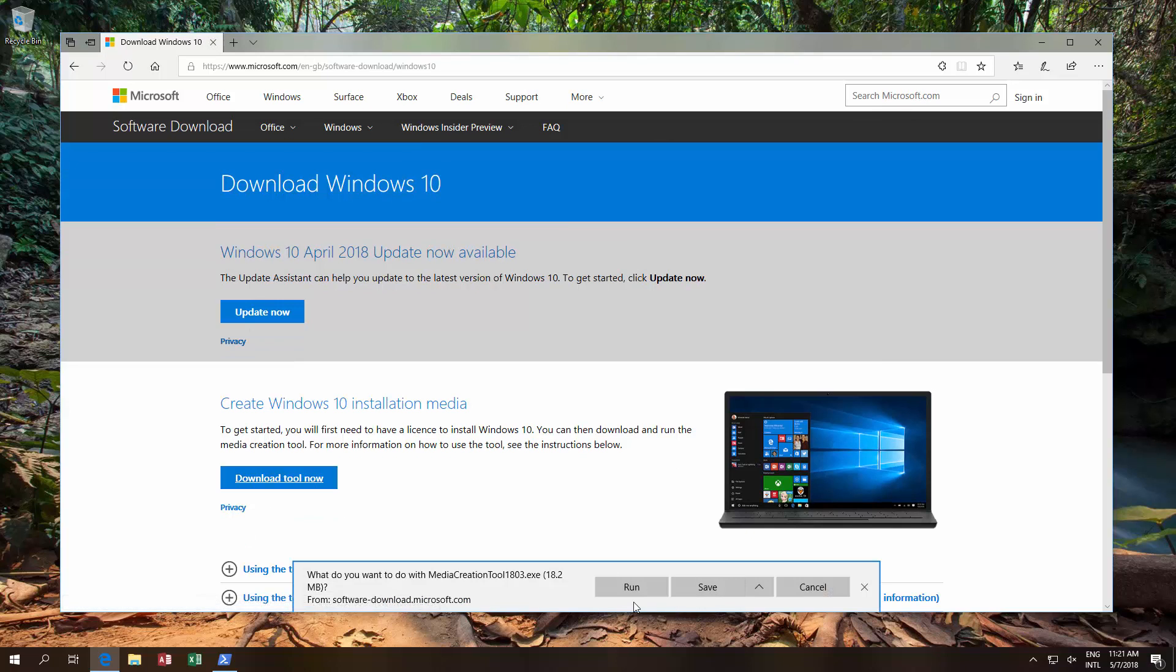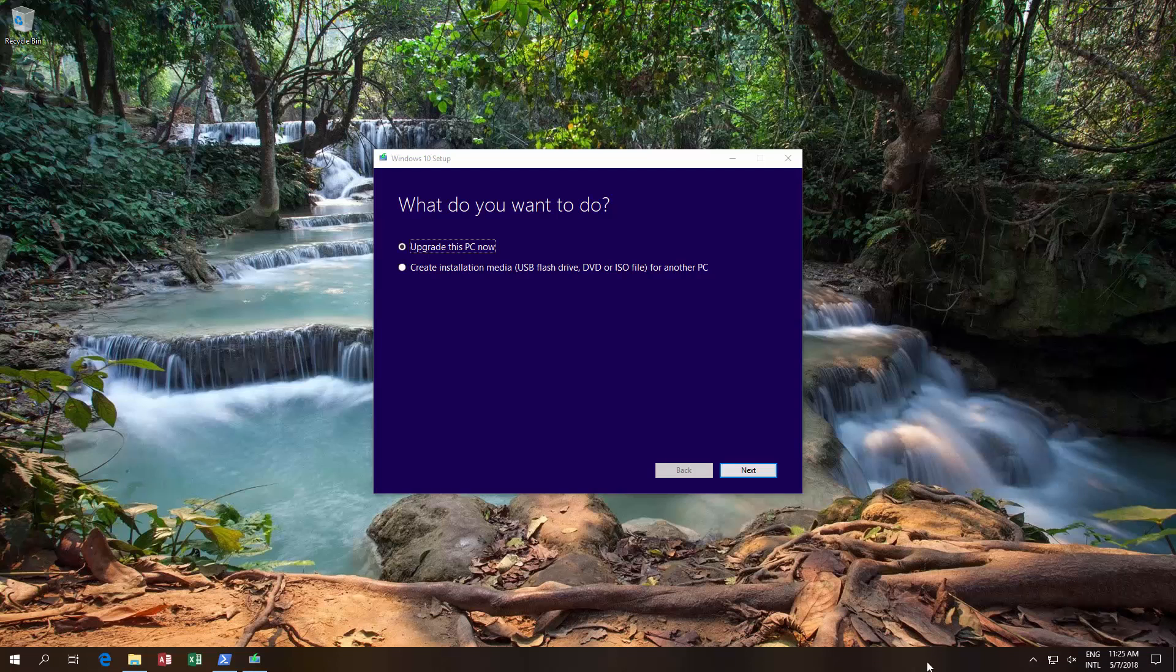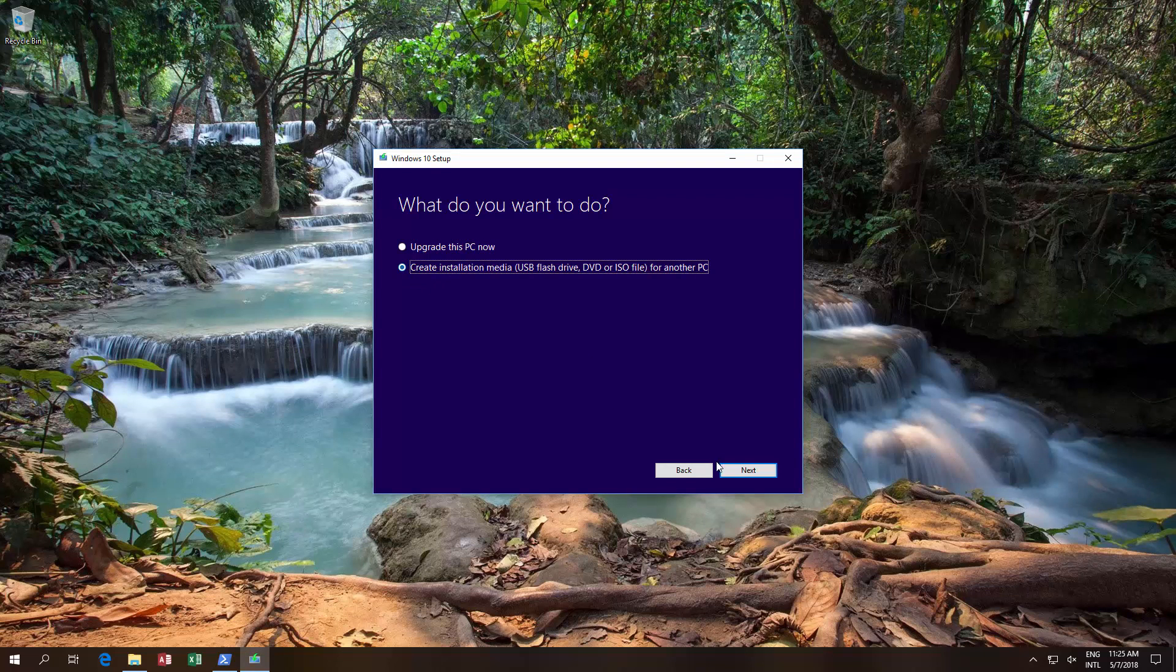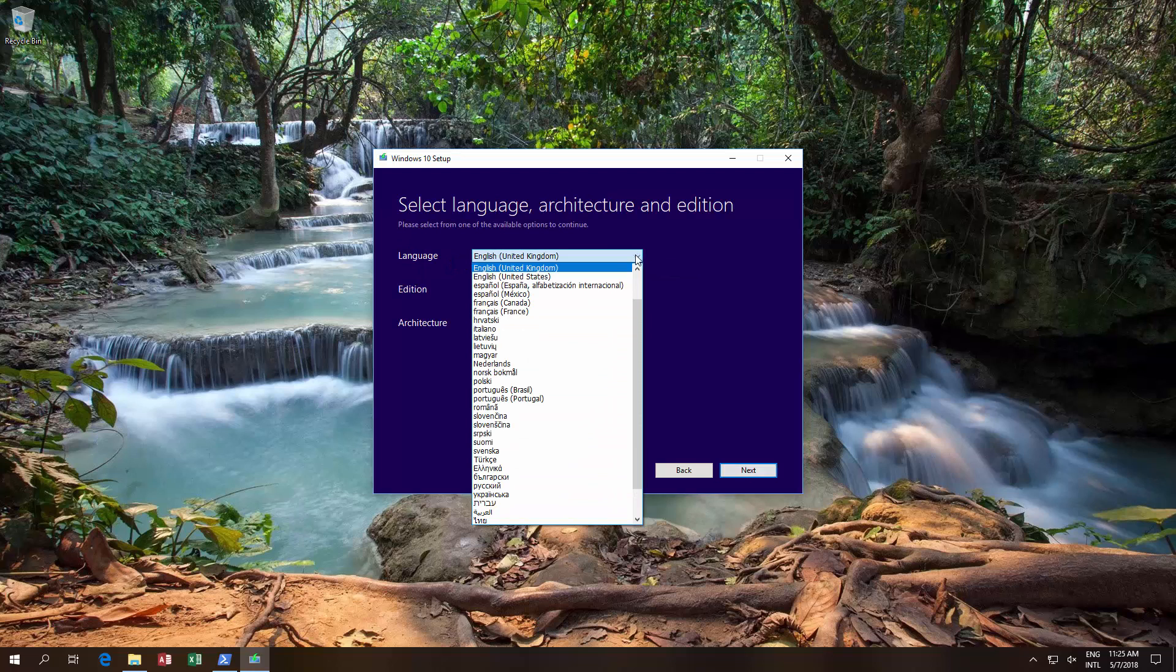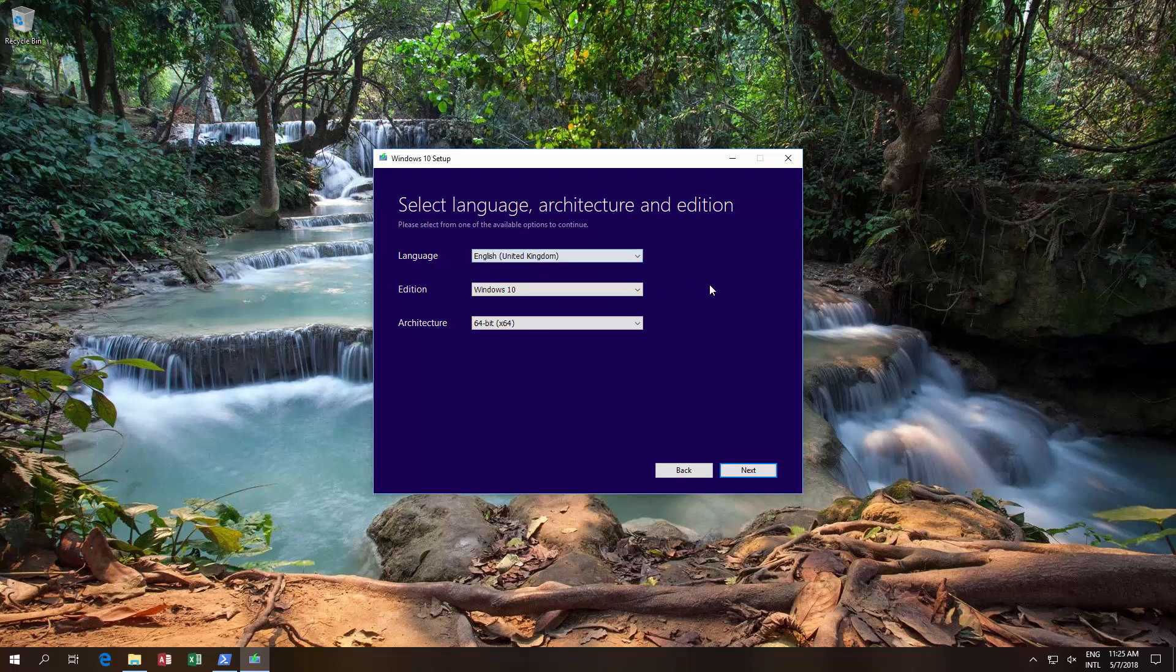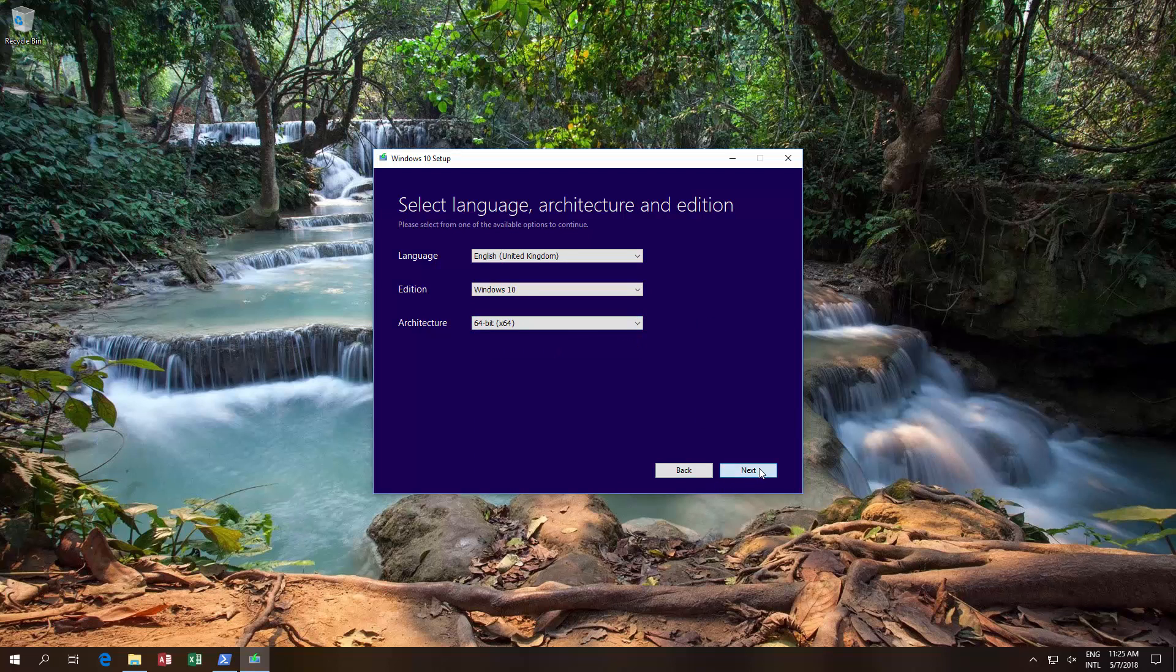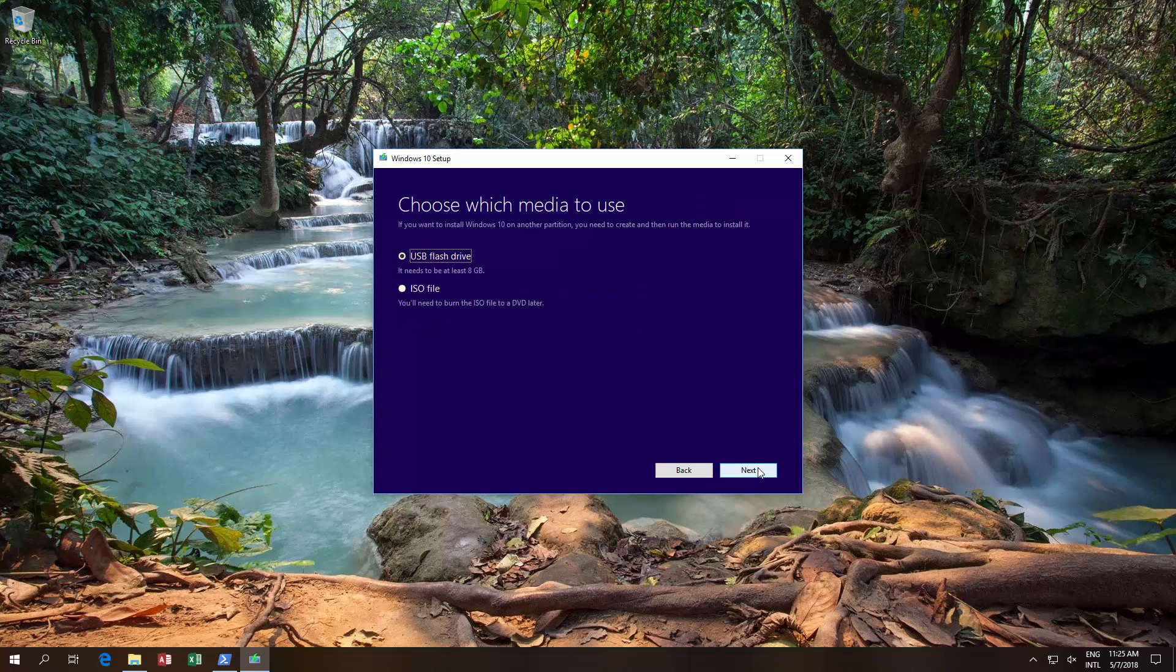Once that downloads, you run it, then create installation media, choose the language that you want - English, United Kingdom, United States, etc., based on your thing, and if it's 64 or 32 bit. Click next.